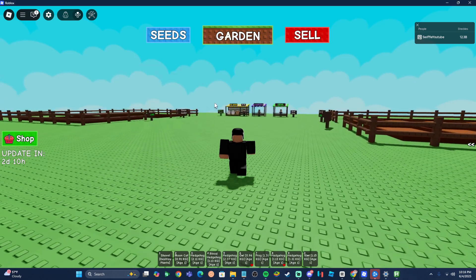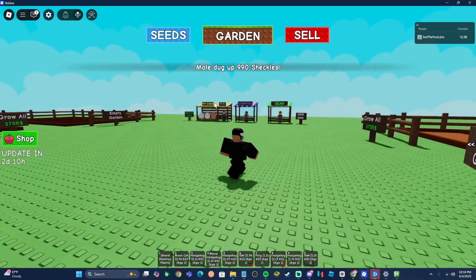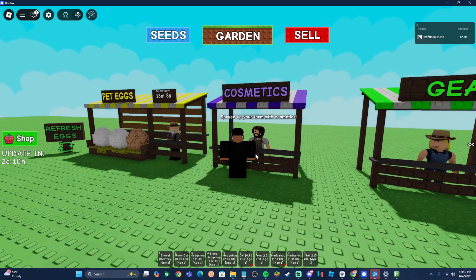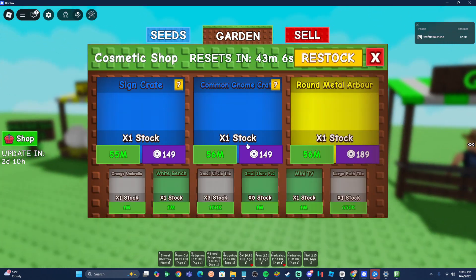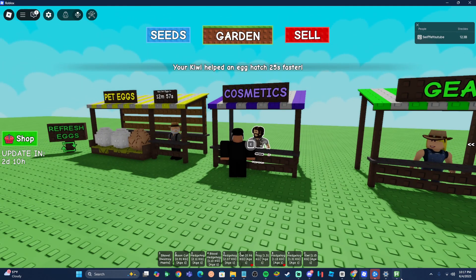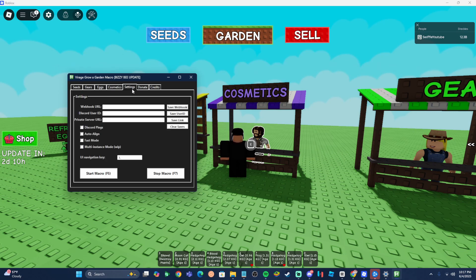The Cosmetics tab has a 'buy all cosmetics' option. I personally wouldn't recommend enabling this unless you have a lot of money, as cosmetics are extremely expensive — a sign crate is 55 million and a gnome card is 56 million. If you're loaded with in-game currency, feel free to turn it on.